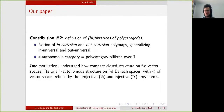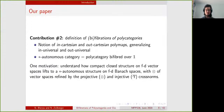This category is also star-autonomous, but it is not compact closed, contrary to the category of finite-dimensional vector spaces. The two norms that you put on the tensor product give you the tensor and the par — the projective and injective cross-norms — and they are well known in the community of functional analysis.